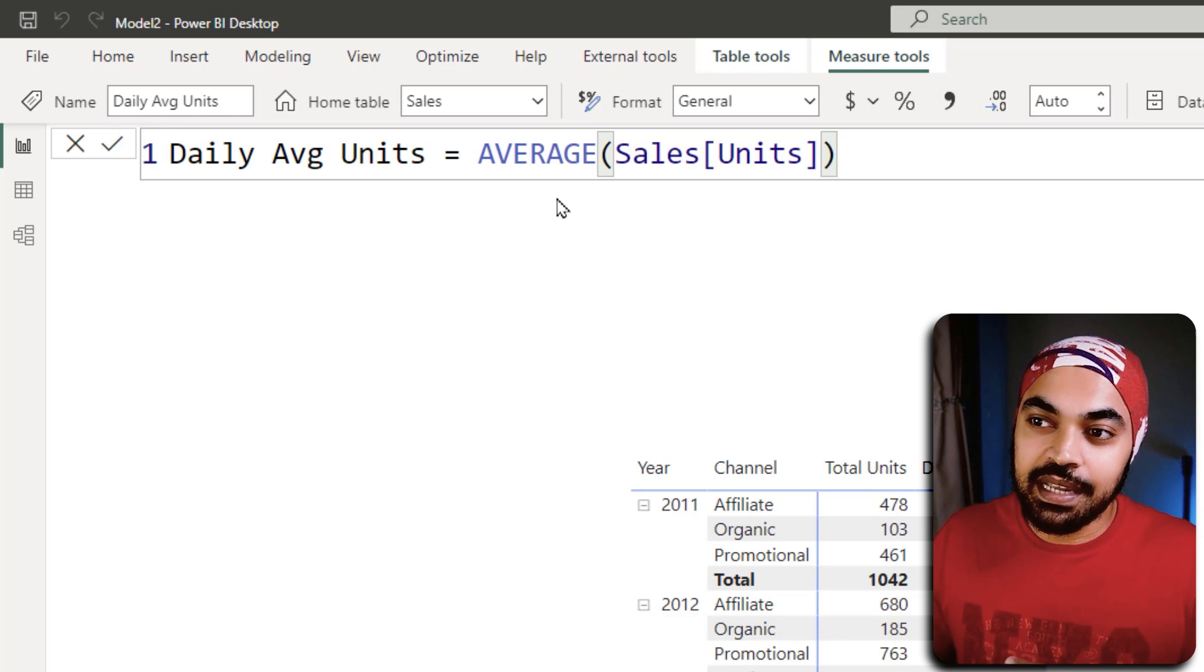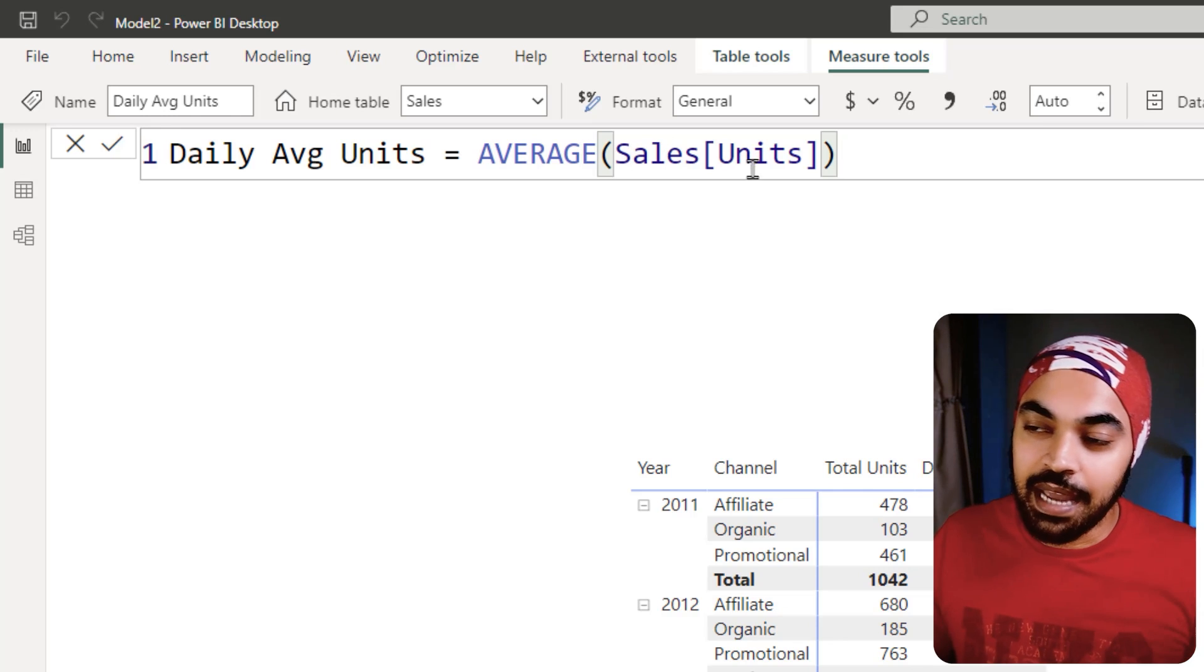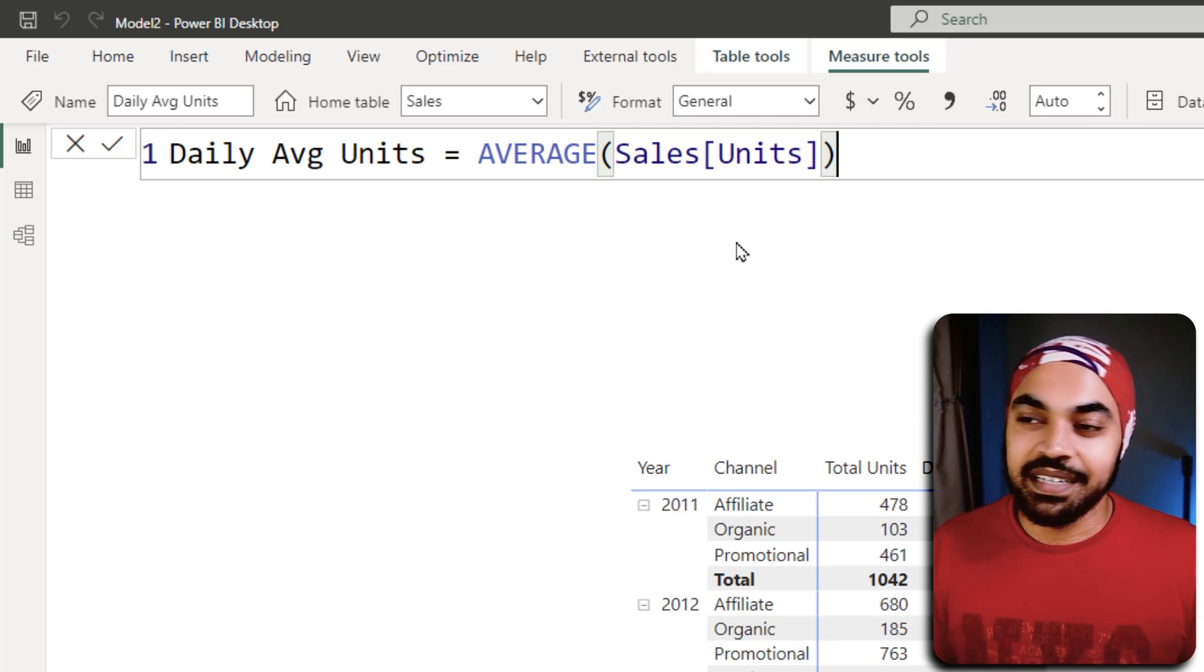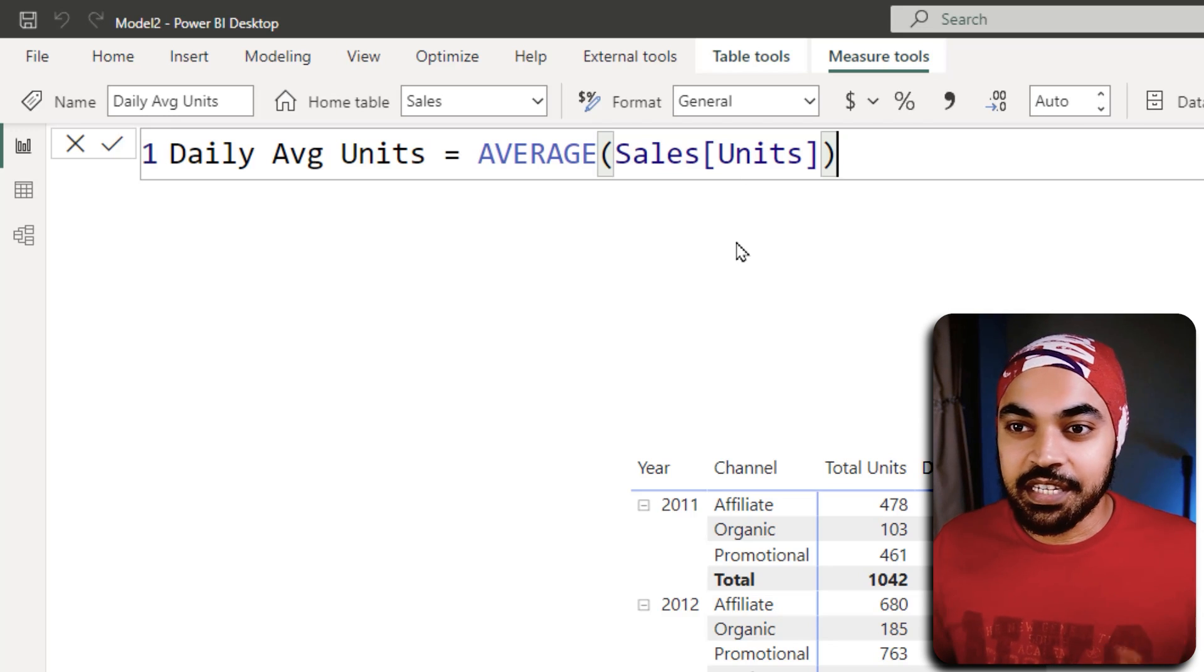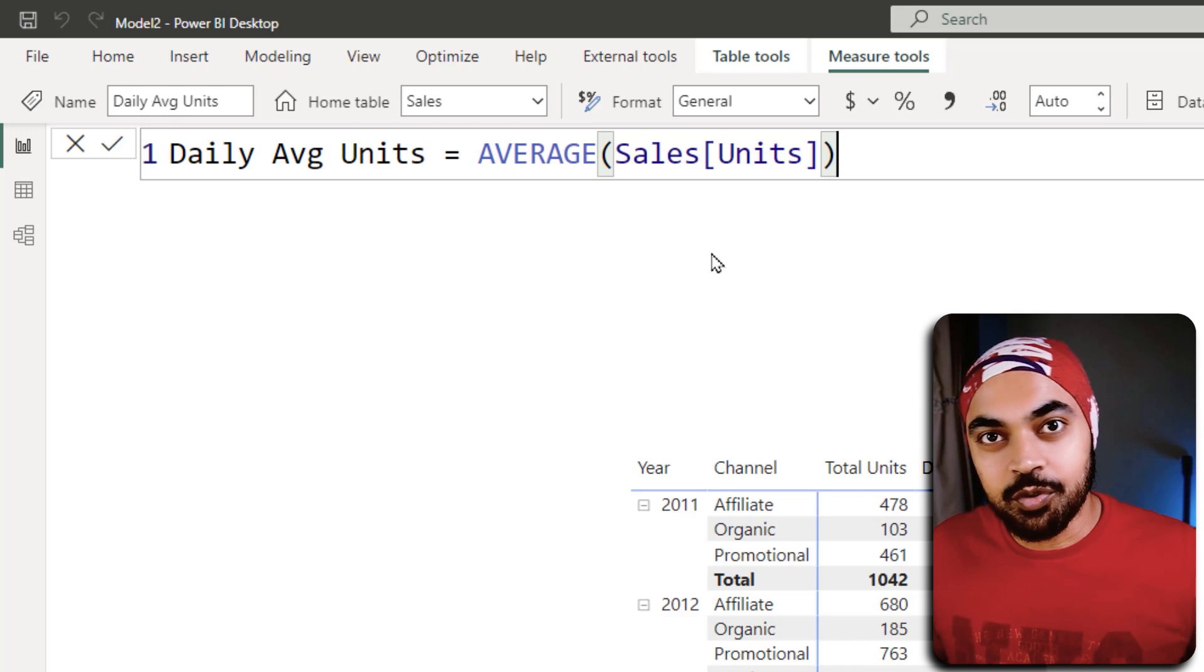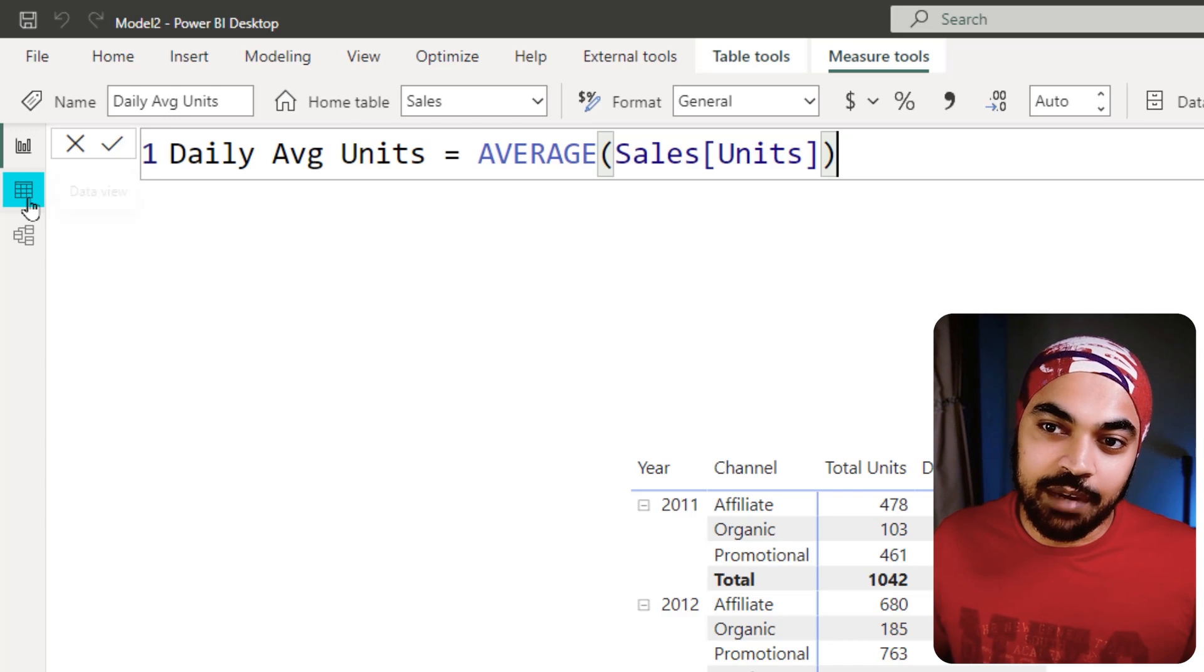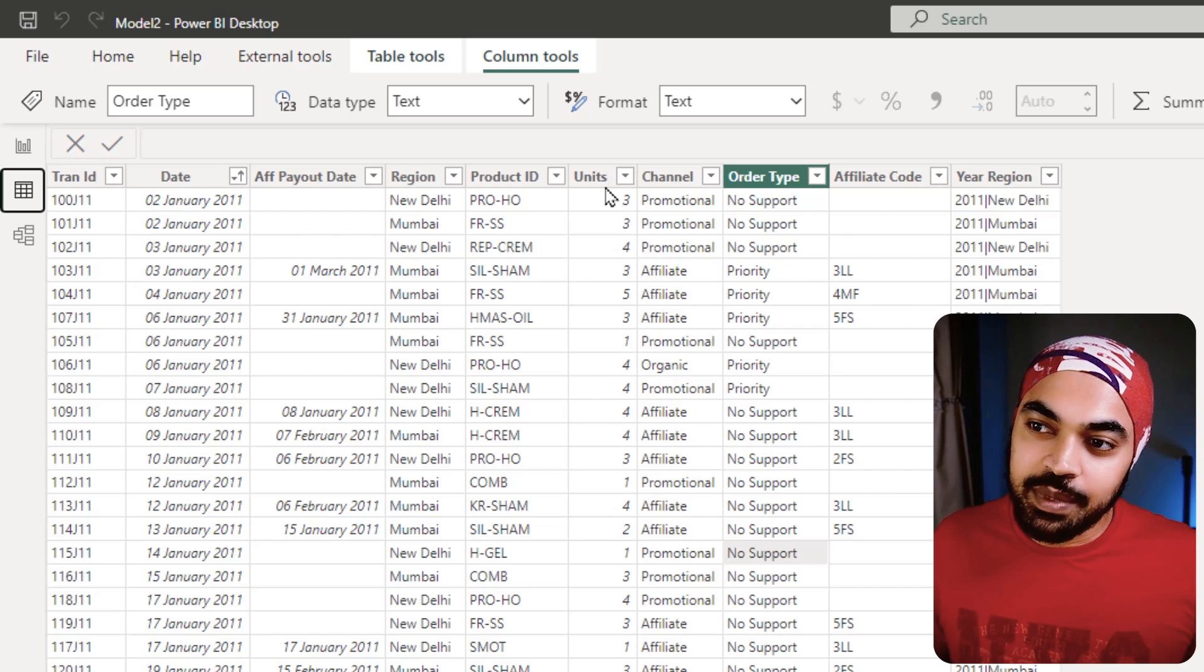The reason why this is not correct is because you are taking the average of all the rows of the sales table. So if I just go ahead and take a look at my sales table, it's not going to be the average of this particular column, because the average of this particular column means the average of the transactions.